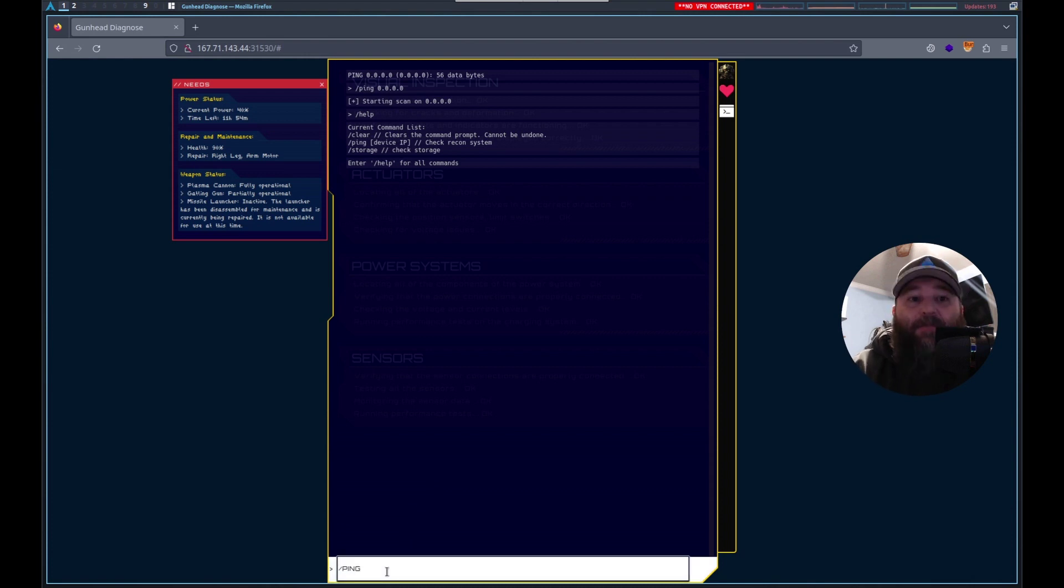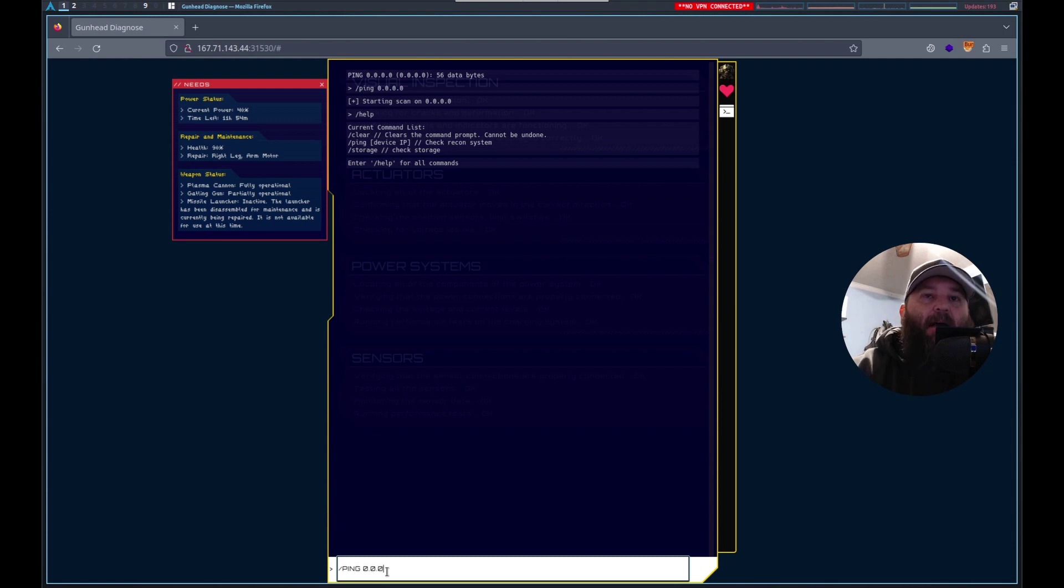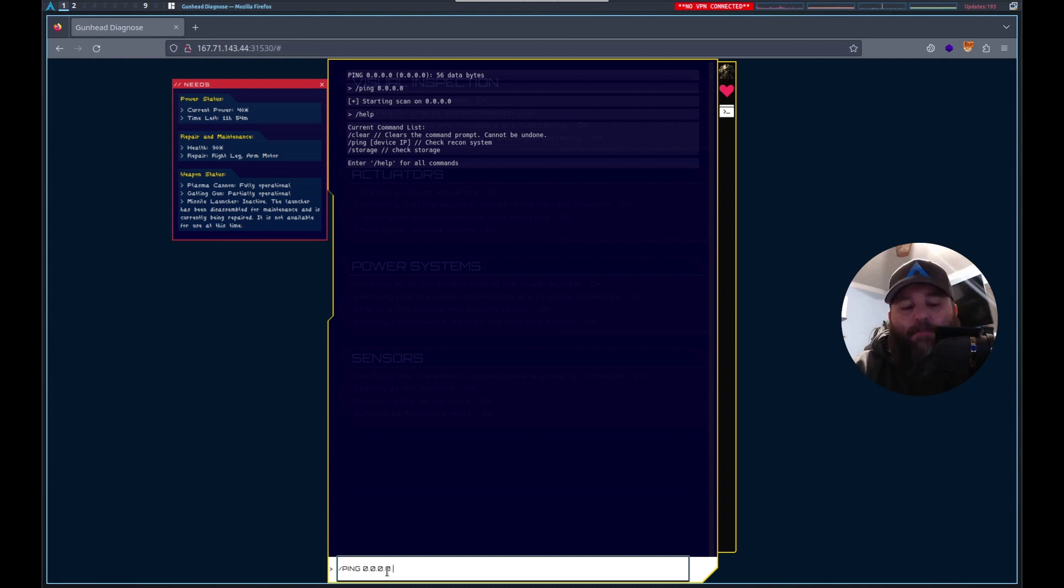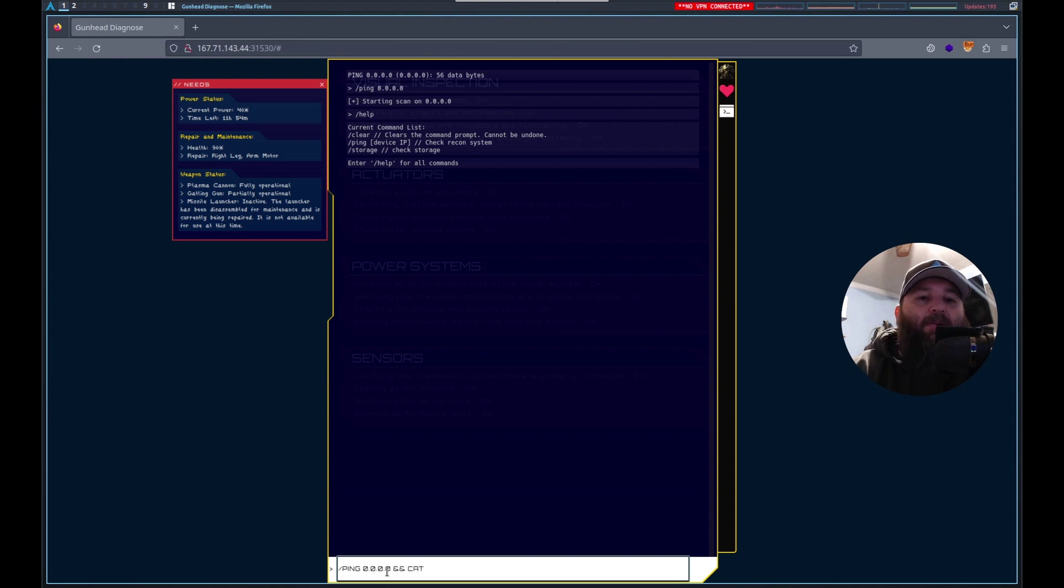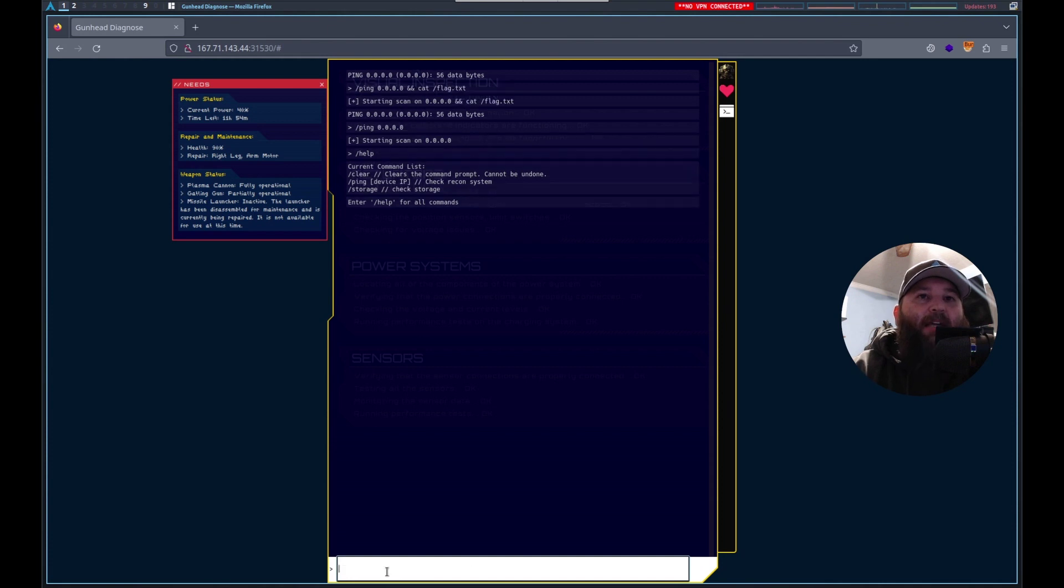So what I thought of first was command injection. There's a couple of ways that this could be possible, maybe with ampersands. We don't know where the flag is, but let's just try this and see what happens.